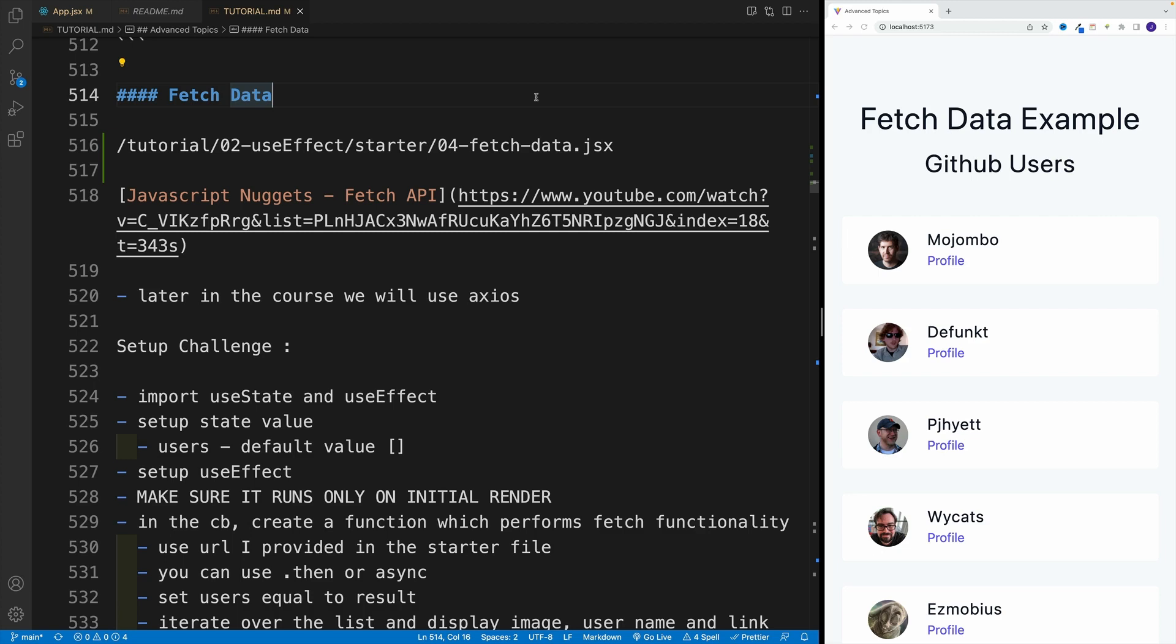Now, before we continue, I just want to mention that during this video, I will use fetch API. And yes, I'm fully aware that there's a library called Axios. And in fact, we will use it later on in the course. We'll have a tutorial and then for more complex projects, we'll definitely use Axios.